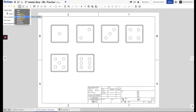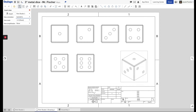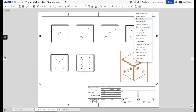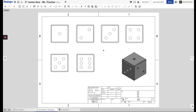Go to 'Isometric' and place that view somewhere on the drawing. Then two-finger click on it and choose 'Show Shaded View.' Now you've got a shaded isometric view of the model along with all your faces.